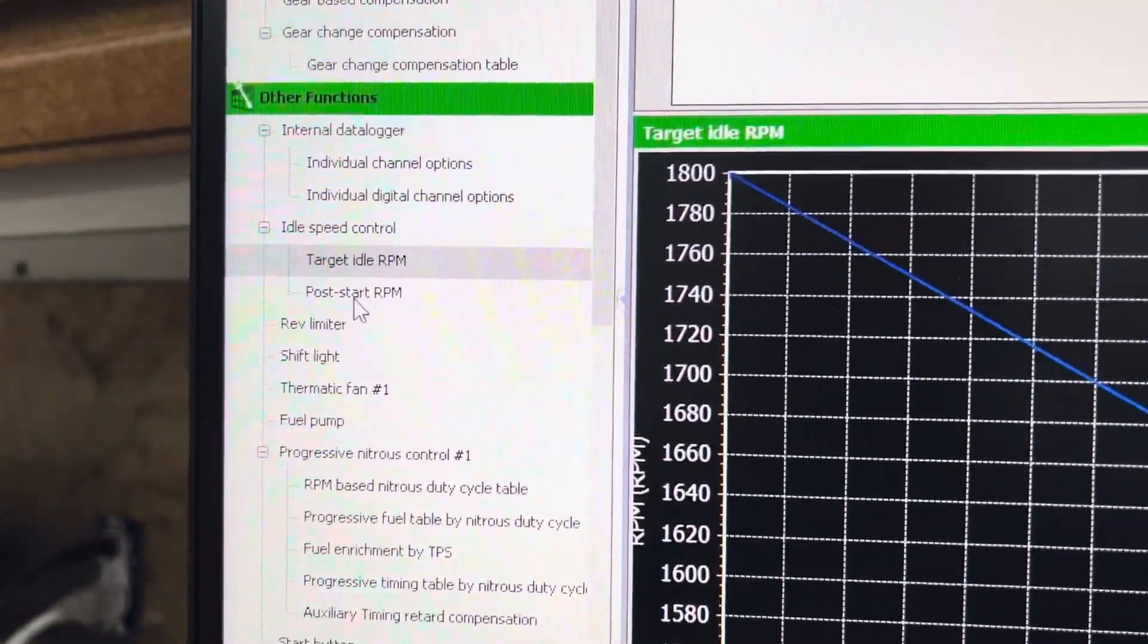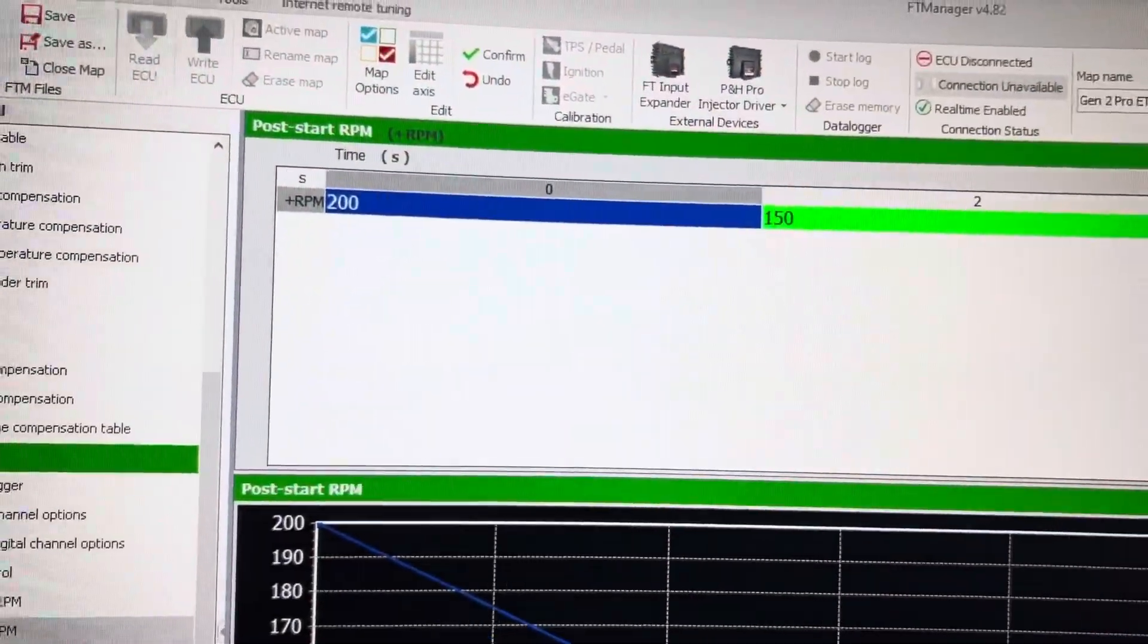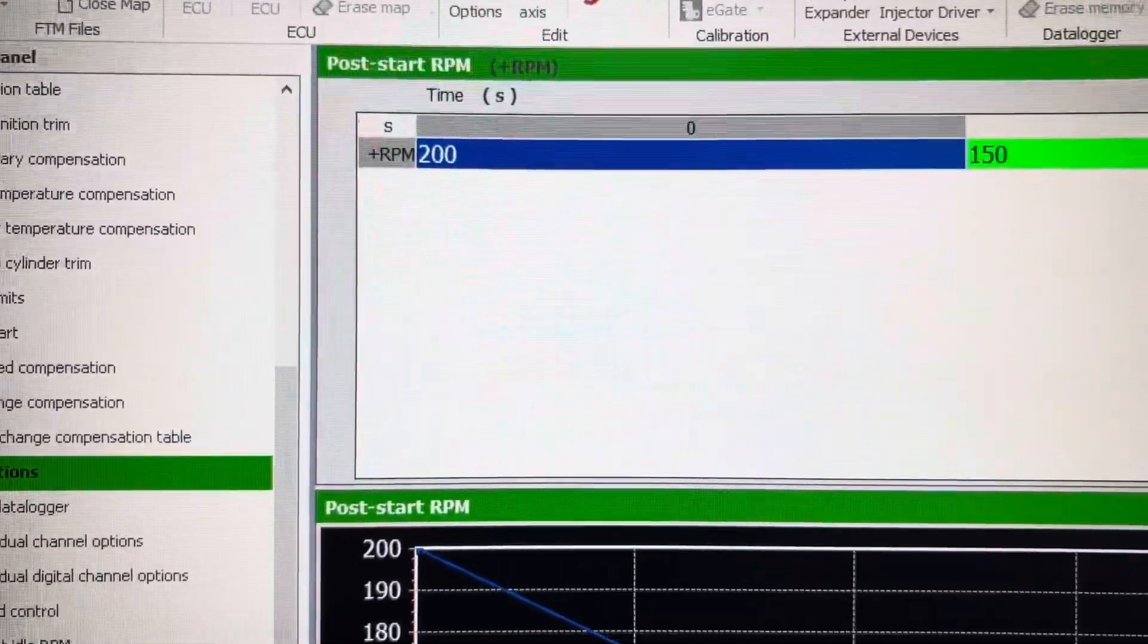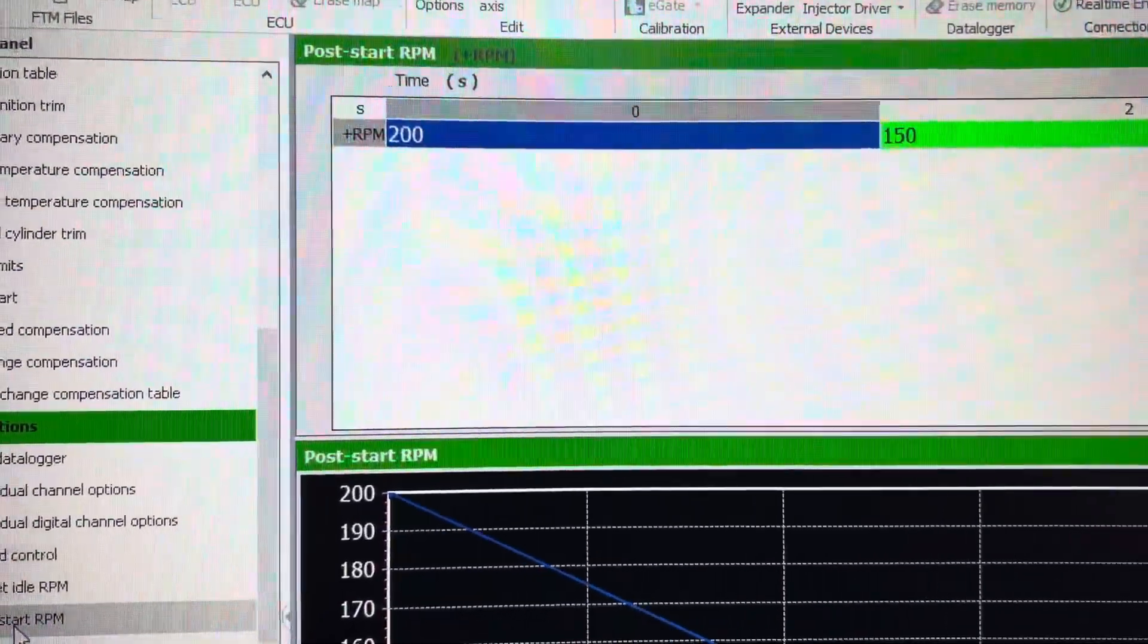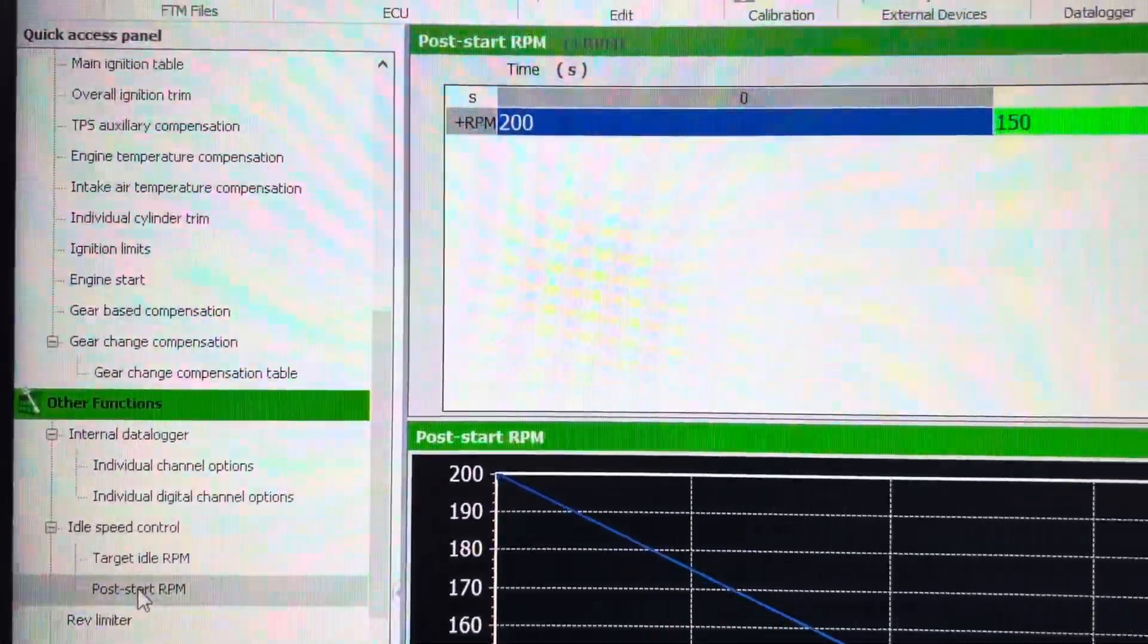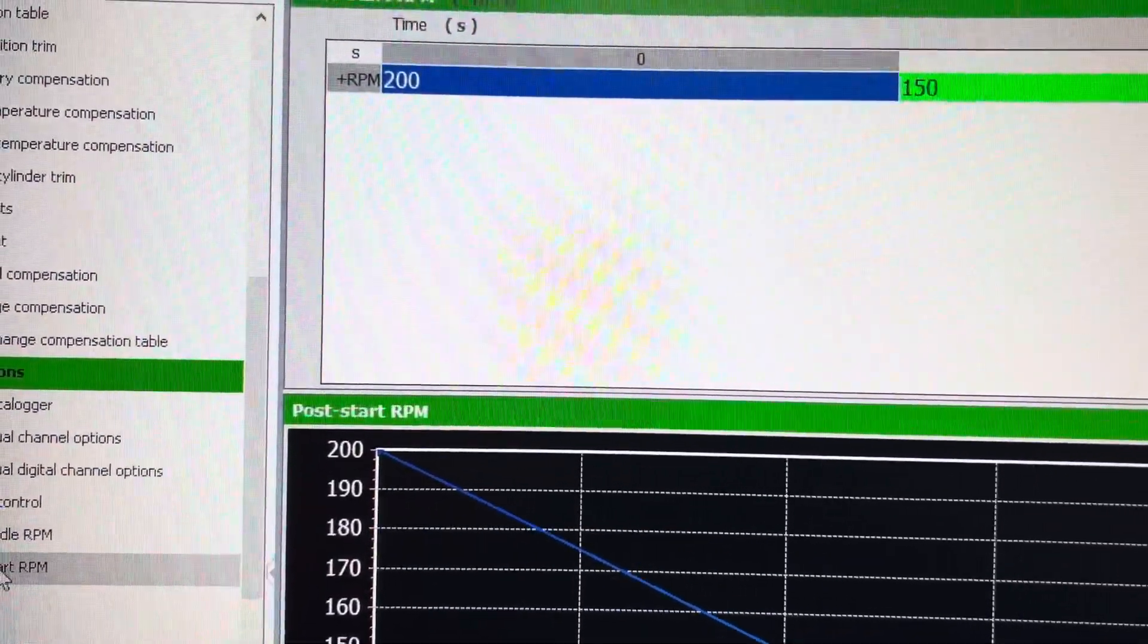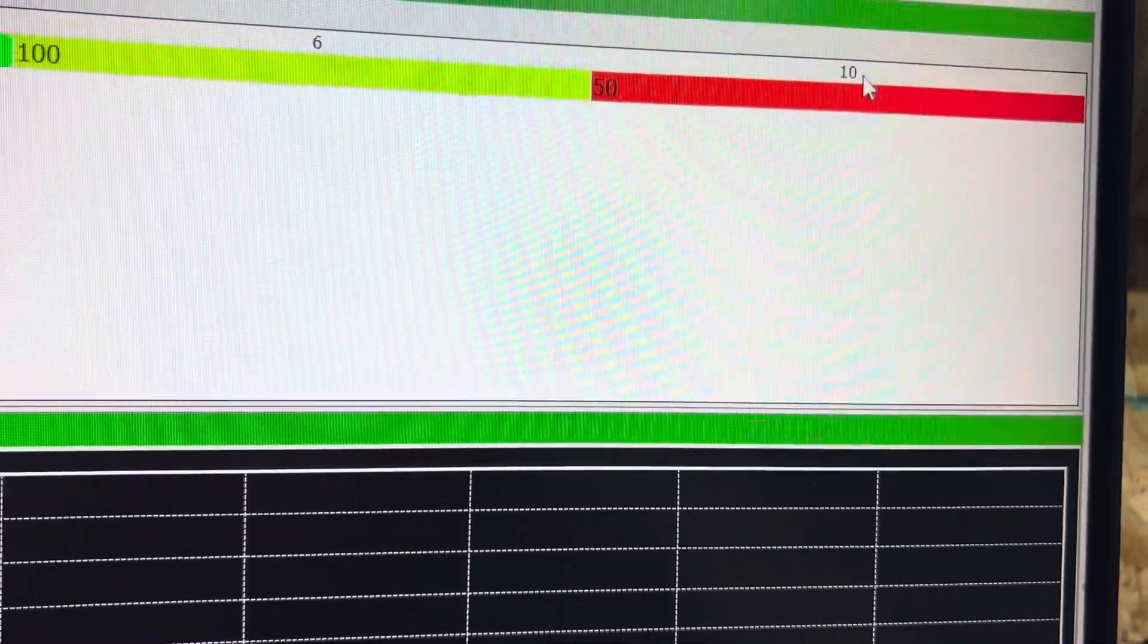You have a post-start RPM table. On the top row is seconds, and this is plus RPM. So at zero seconds at startup it will add 200 RPM. So at 140 degrees, if you start the engine and it's at 1500, it will add 200 to that at startup and then slowly take it back out. After 10 seconds